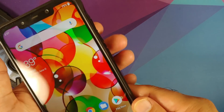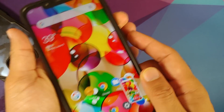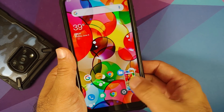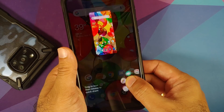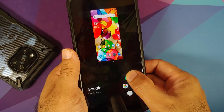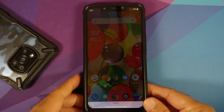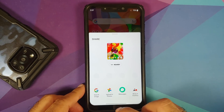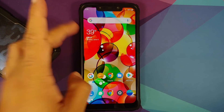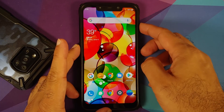If you take a screenshot with volume down and power, then press and hold on the screenshot, you get the quick share menu — a pretty cool-looking quick share menu. Next up, the weather is working as well.